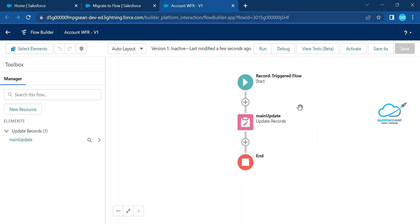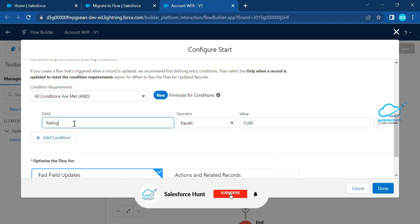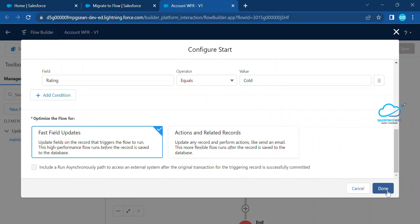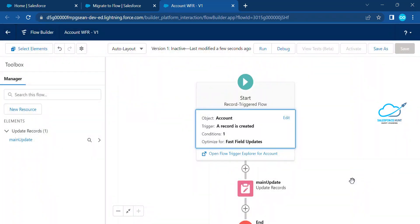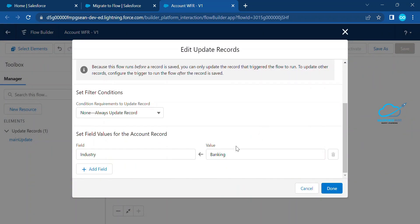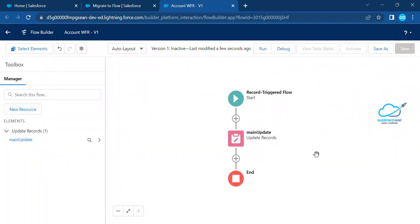You can check each and every node in the flow. You can see the Account object, the condition like Rating equals Cold, and it's the first field update since we are working on the same object. After that you can see the main update, and then Industry equals Banking. So it automatically converts your workflow rule into a flow. This is the simple step to convert a workflow rule to a flow.